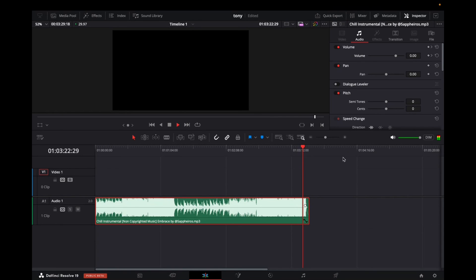See? And that's how you fade out without any issues in DaVinci Resolve 19. This method will always work because they're not getting rid of the Inspector tab. Okay guys, have a great day.